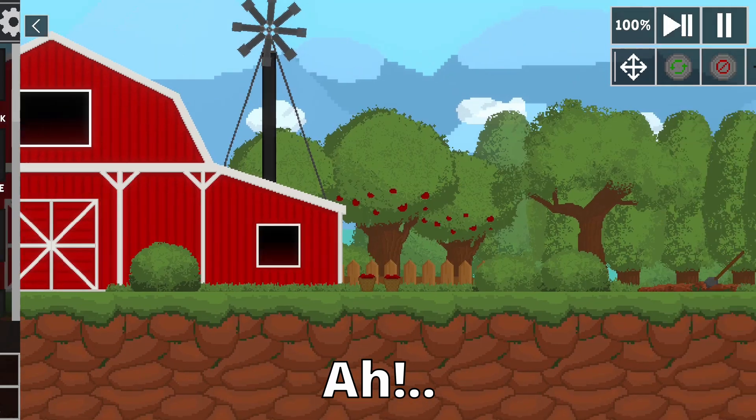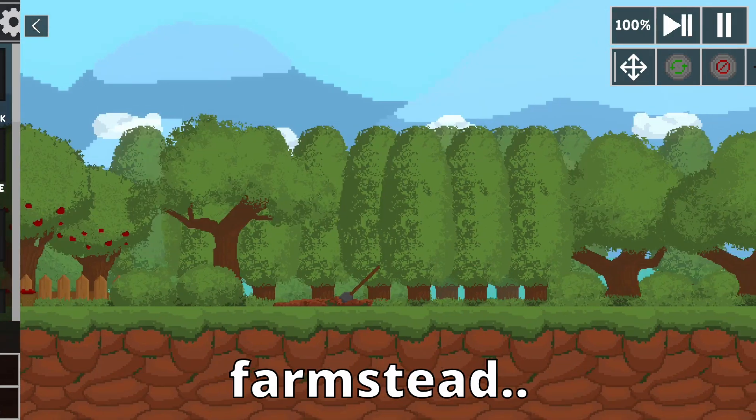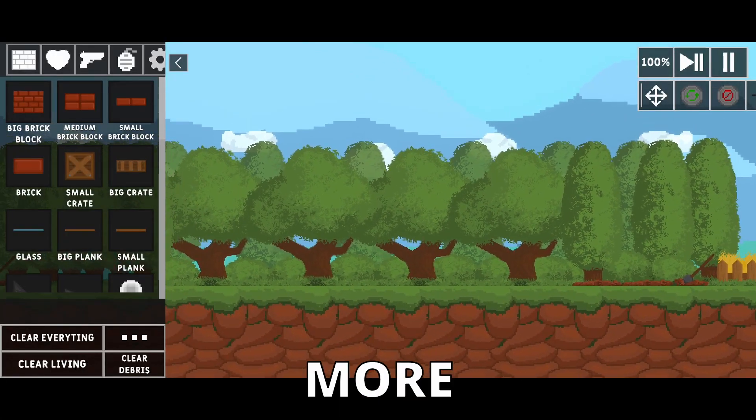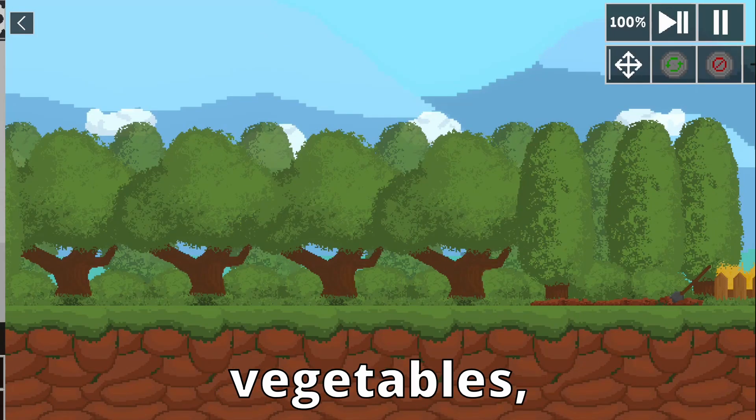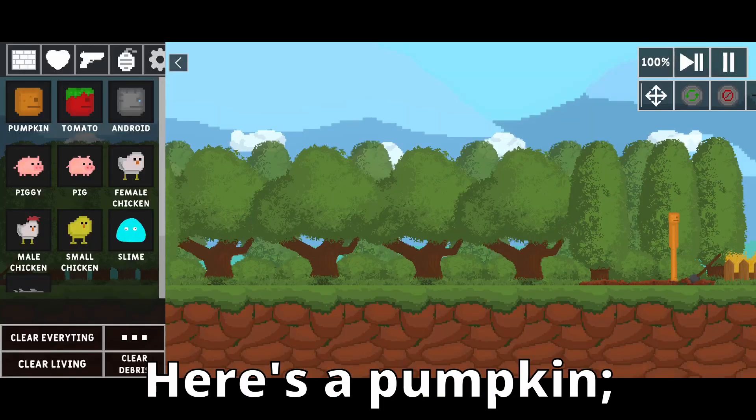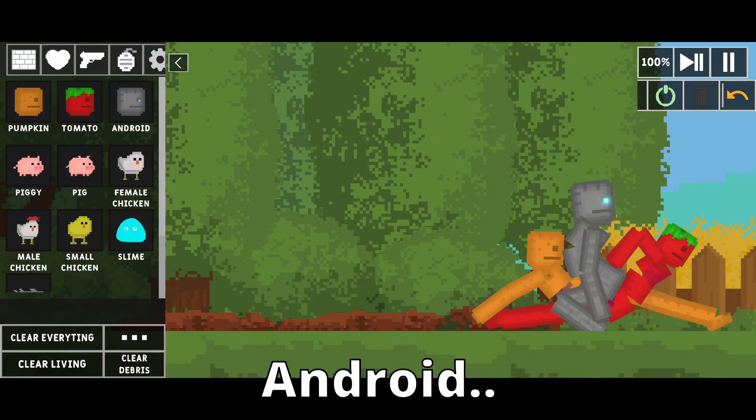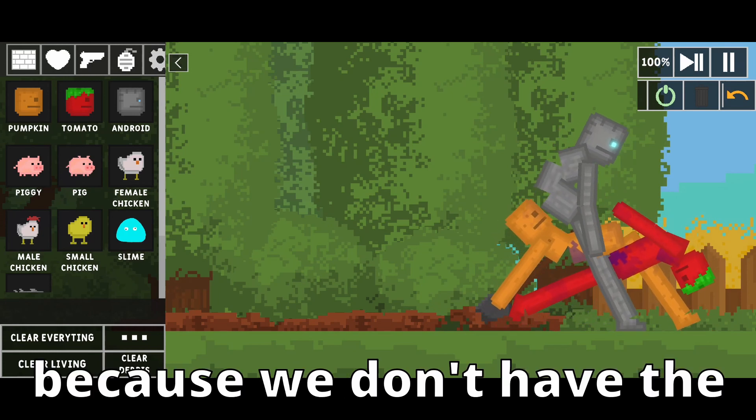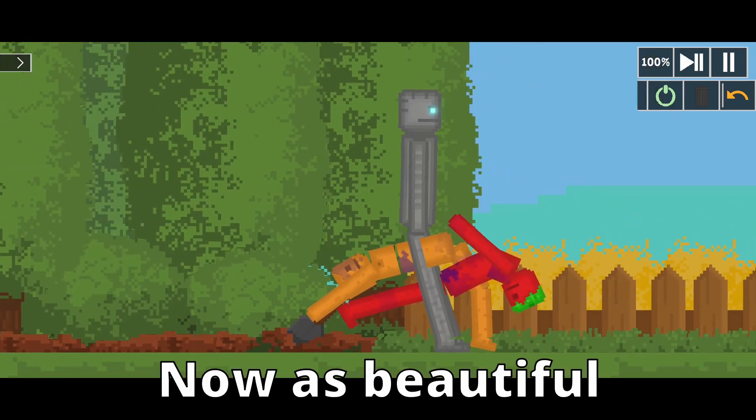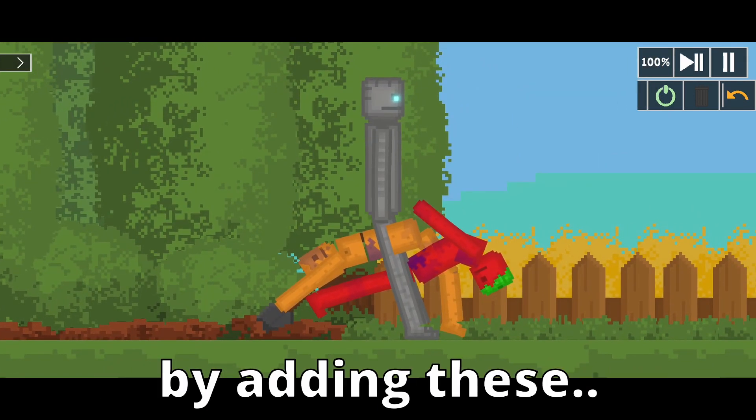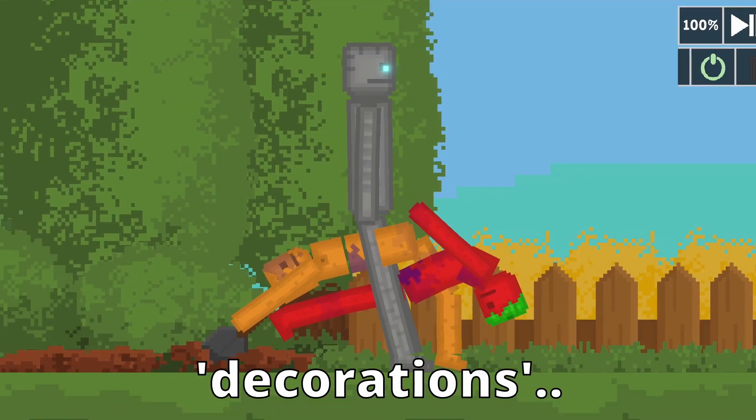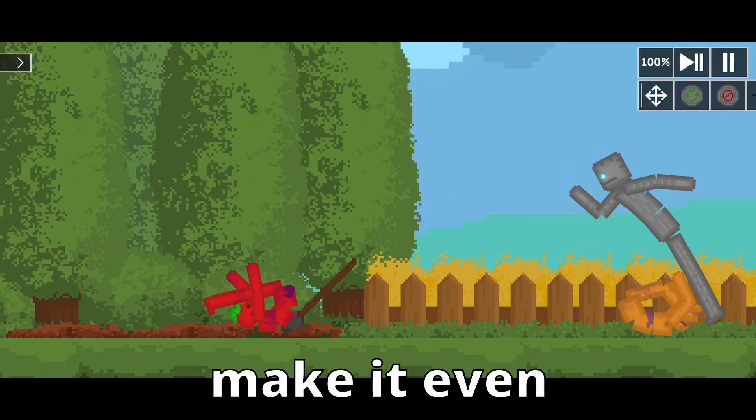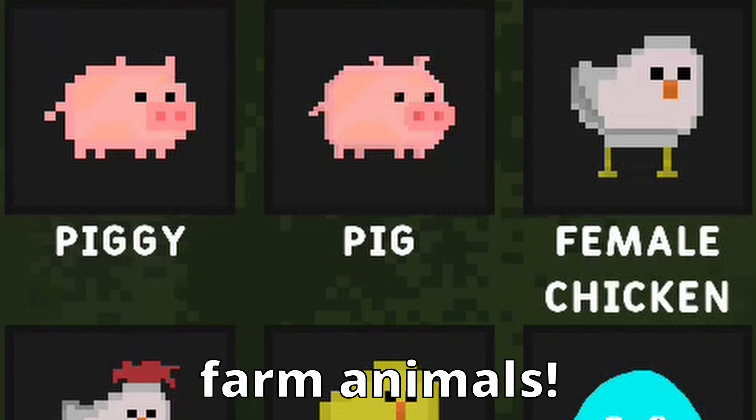What a beautiful little farmstead. How could we make this more beautiful though? By growing some vegetables, of course. There's a pumpkin, there's a tomato, and here's an Android because we don't have the budget for iOS. As beautiful as I've made this farm by adding these decorations, I'm sure that we can make it even more beautiful by adding some farm animals.